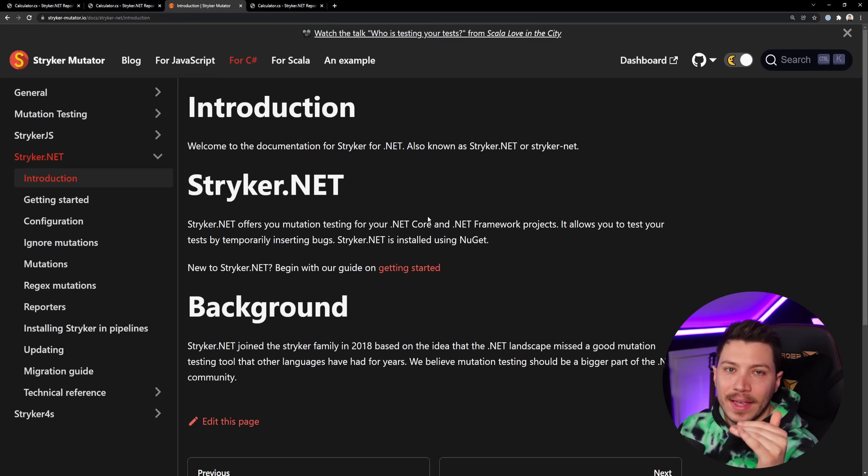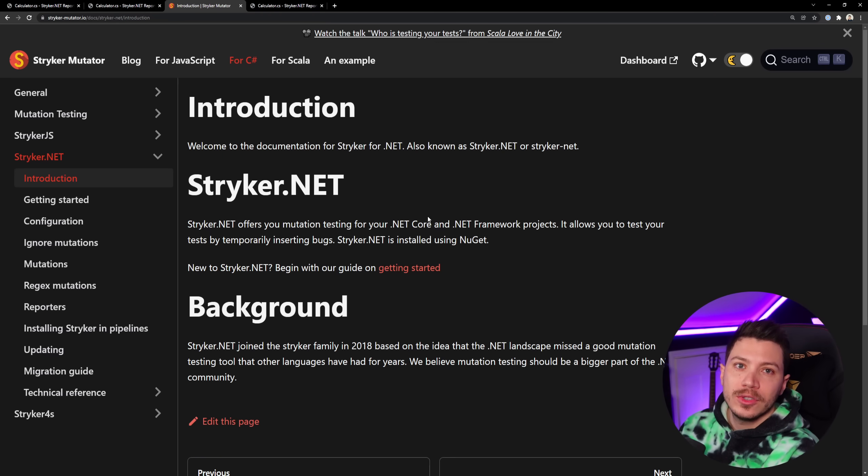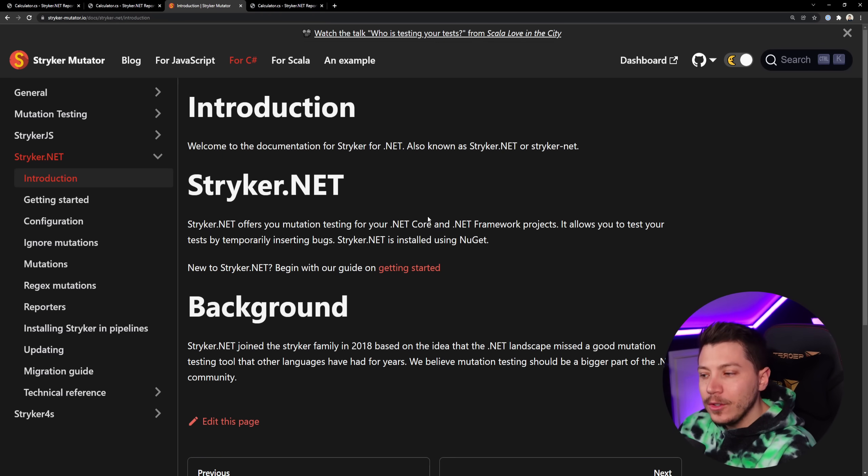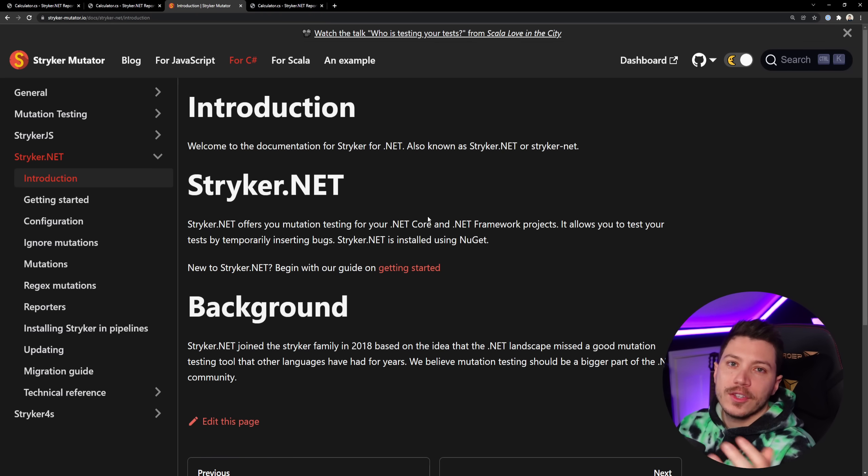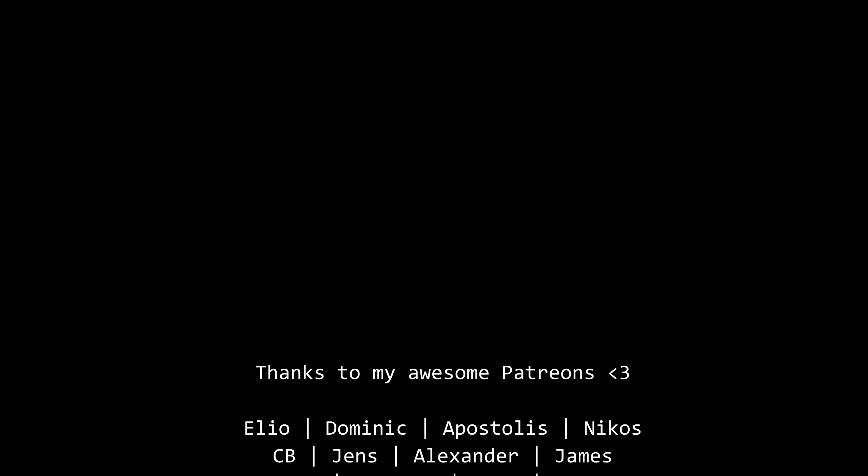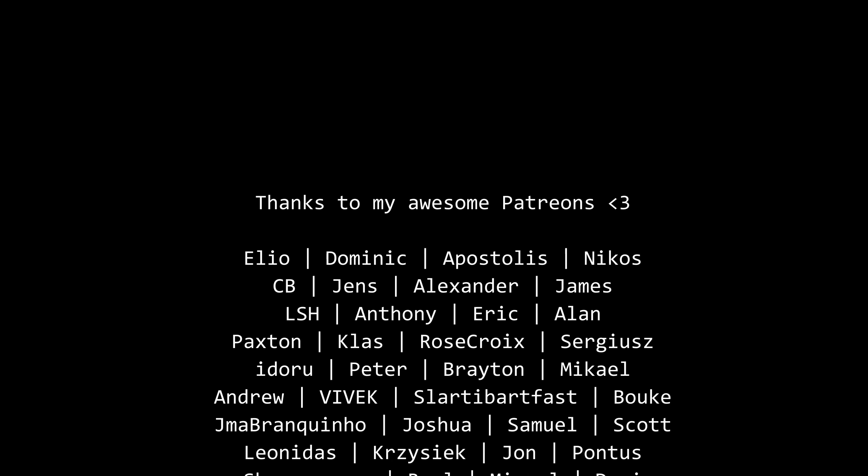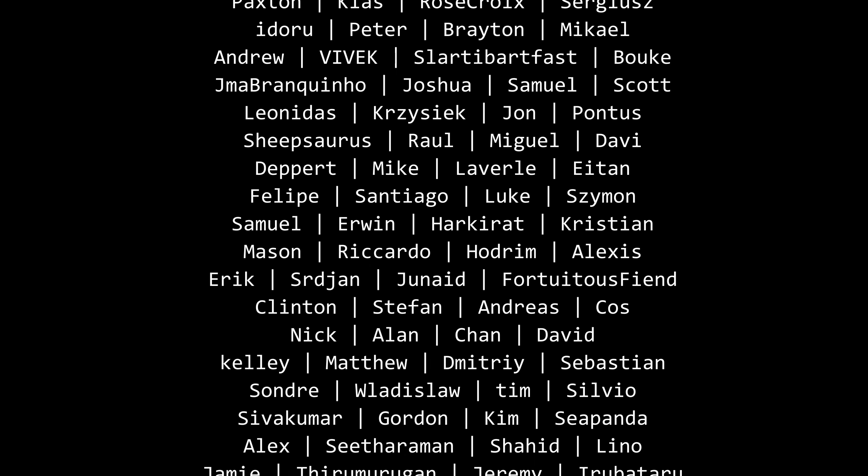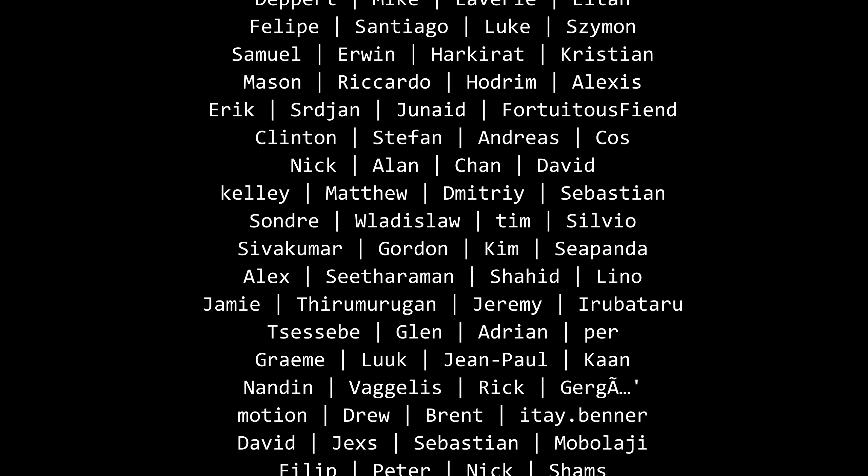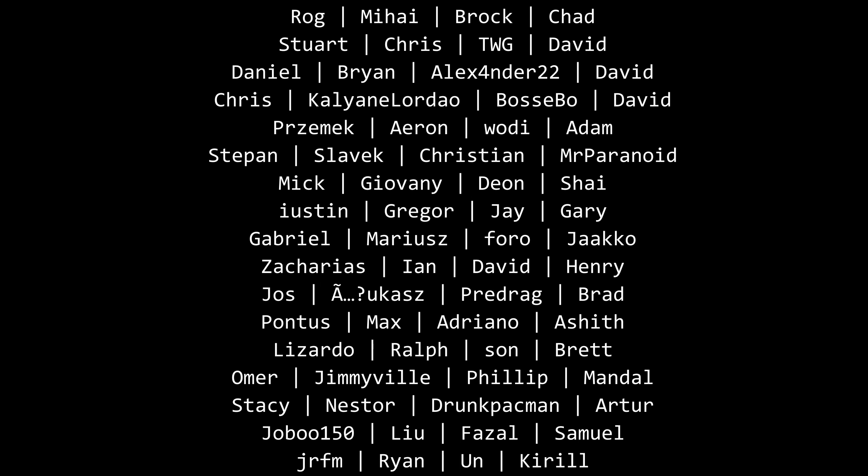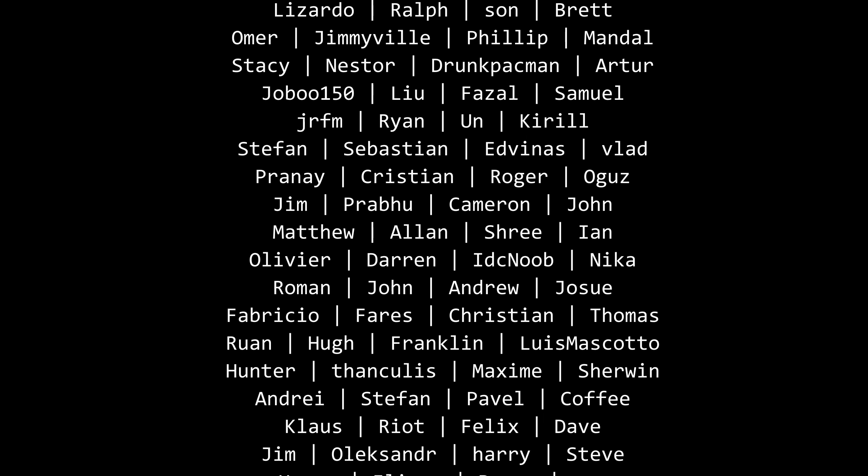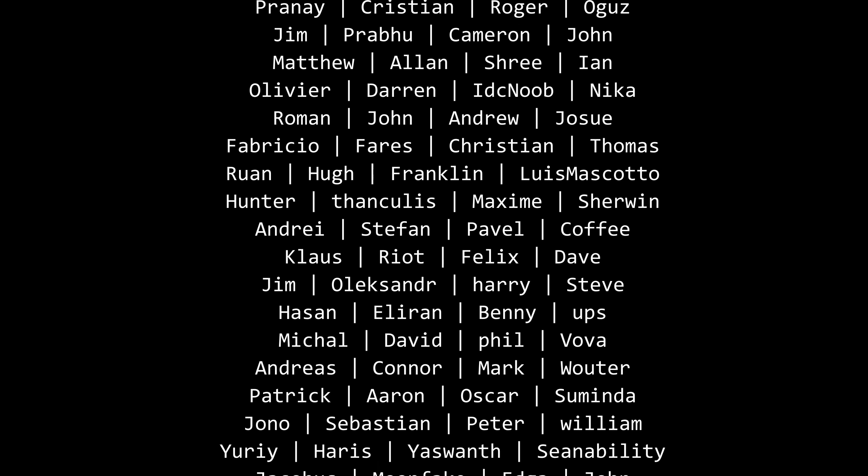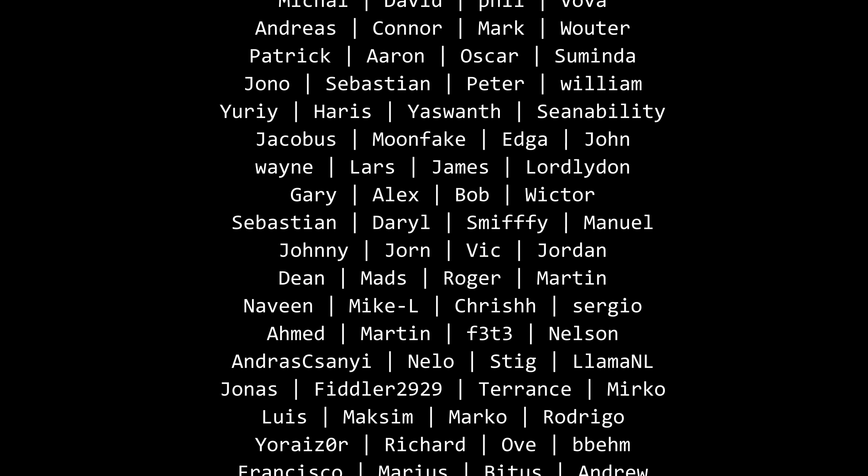Well, that's all I have for you for this video. Thank you very much for watching. Special thanks to my Patreons for making these videos possible. If you want to support me as well, you're going to find a link in the description down below. Leave a like if you like this video, subscribe, and ring the bell as well. And I'll see you in the next video. Keep coding!